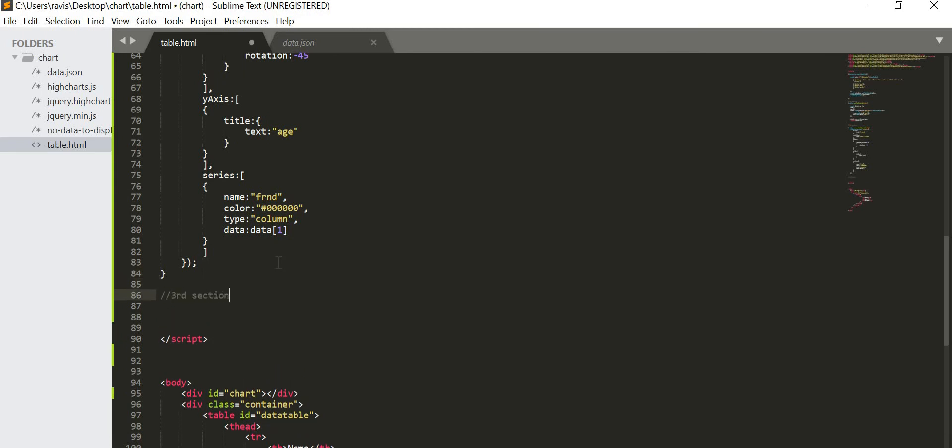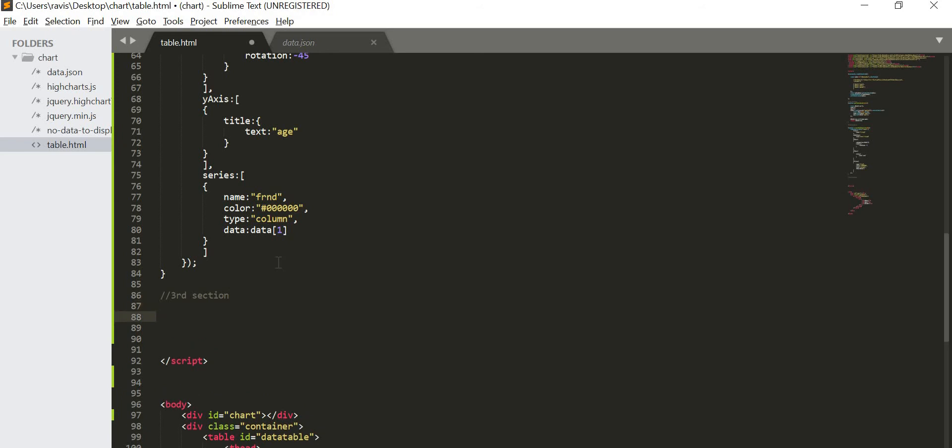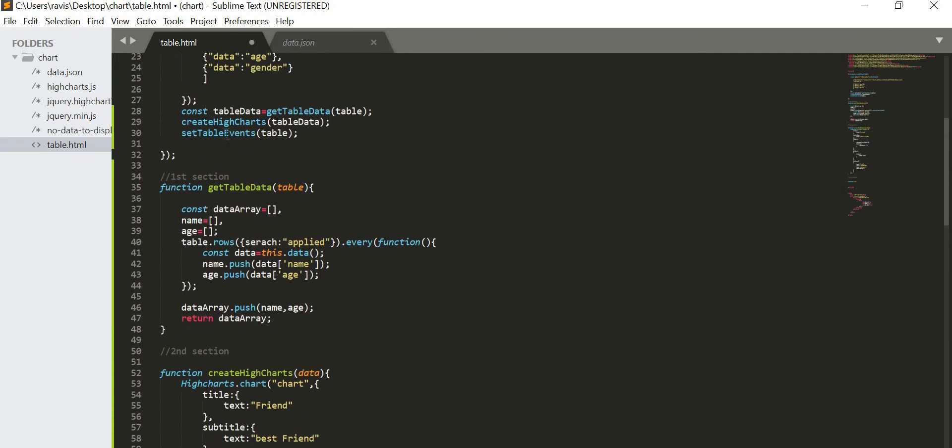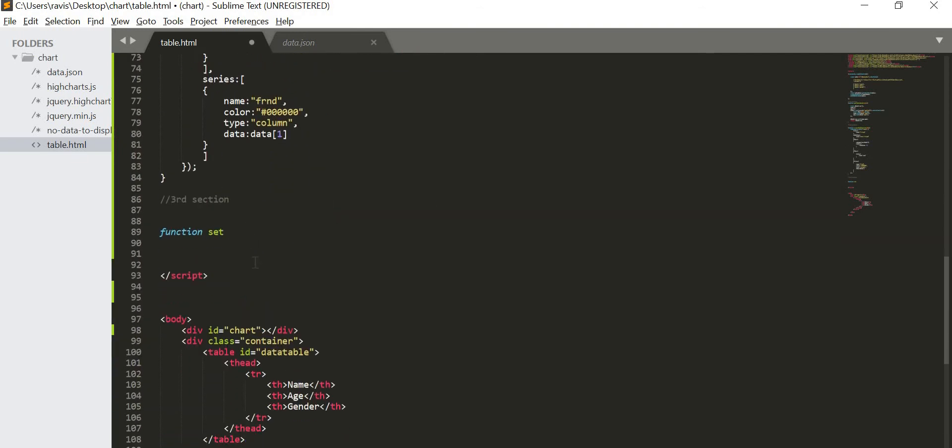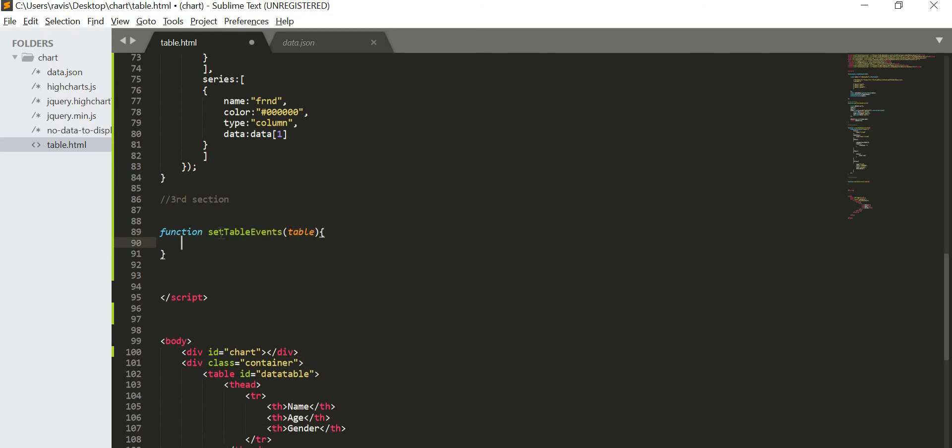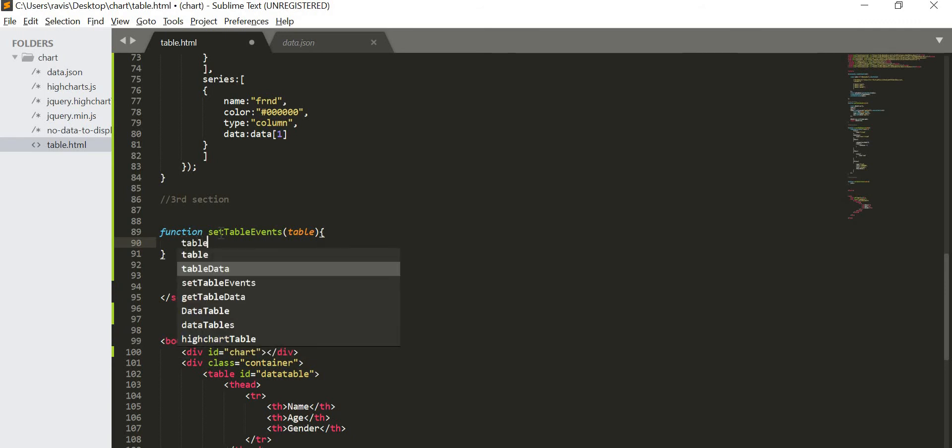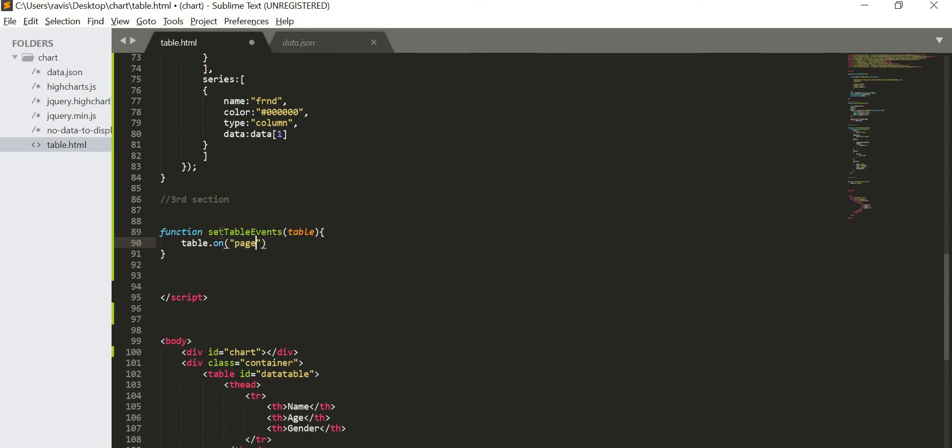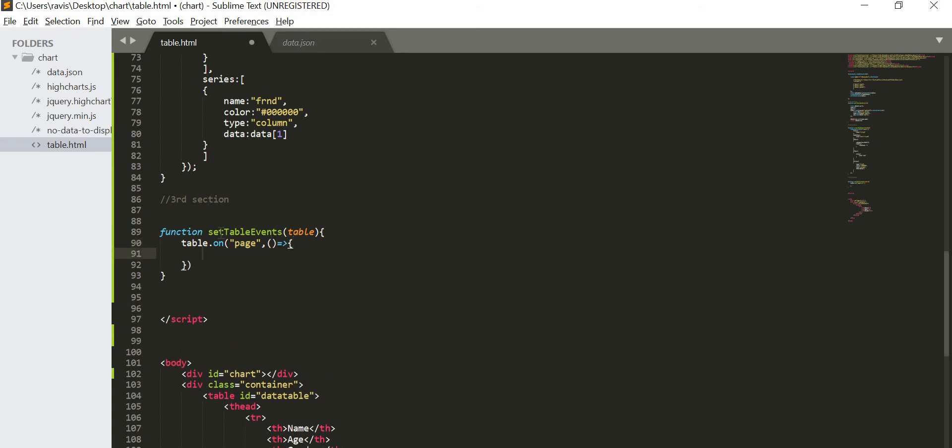Third section. So in the third section what we have to do, we are going to create a function. Function and the name is table event. So we will better copy this, otherwise we will misspell it. Now we are going to pass table. So here what I am going to do? First of all, we have to listen for page click. So table dot on, and then on this page wherever you are, and create one function. And I will set draw as true. So we have to create one variable, let draw, draw as true.